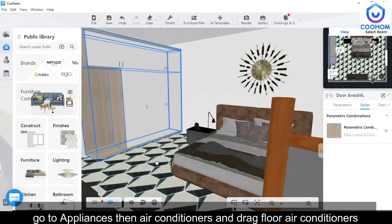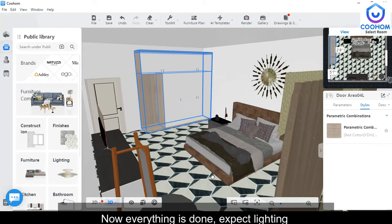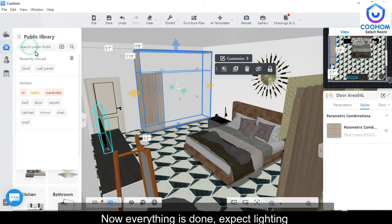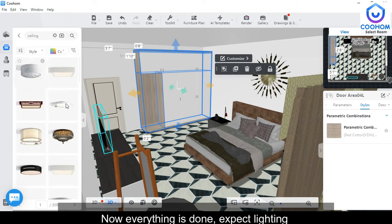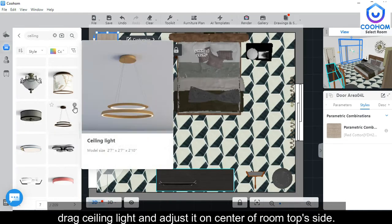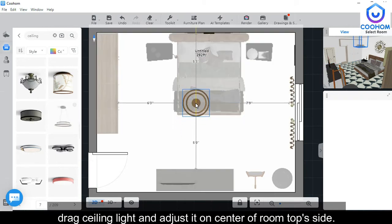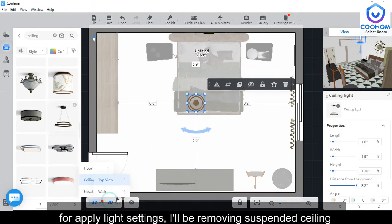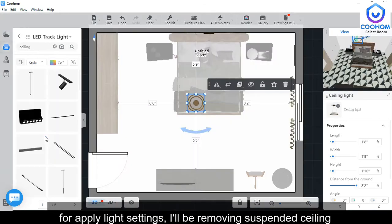Now our bedroom design is complete. We need a render picture of our complete design.